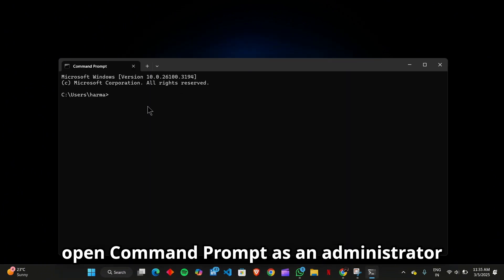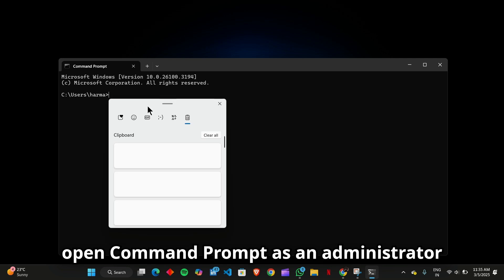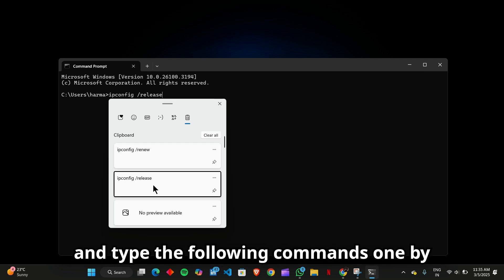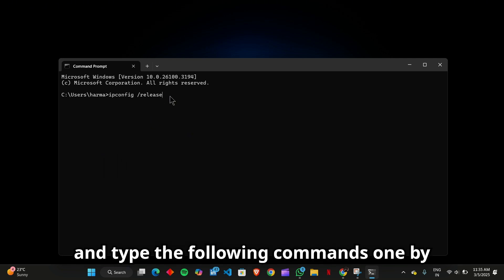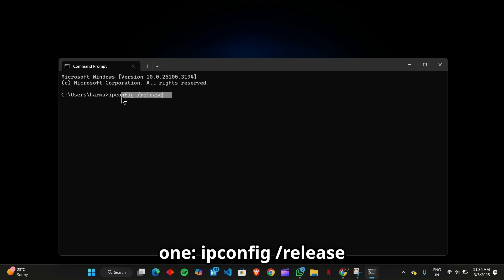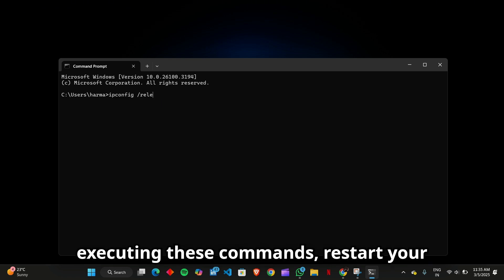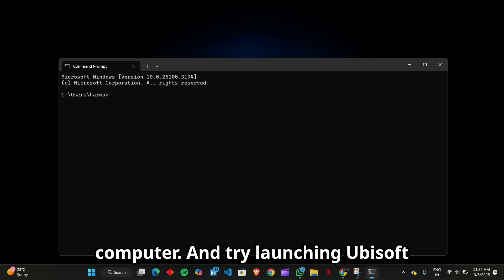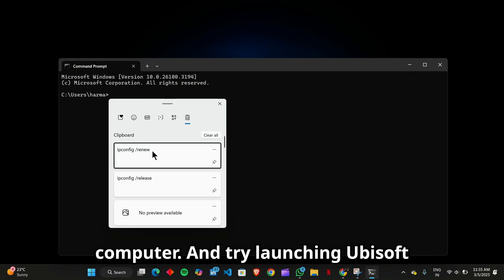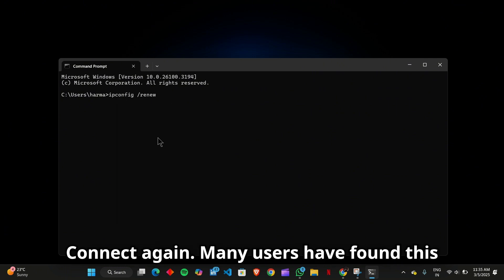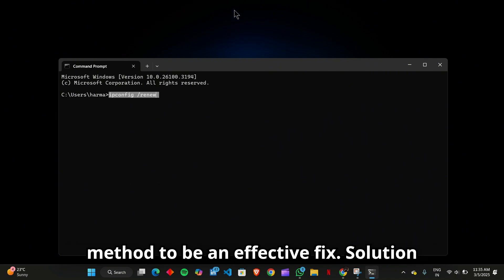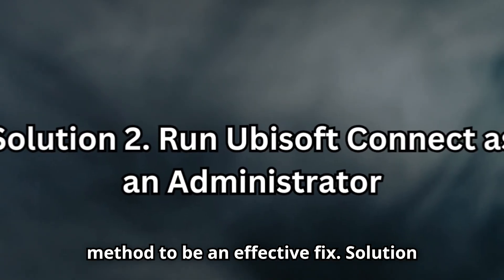To do this, open Command Prompt as an administrator and type the following commands one by one: ipconfig /release, ipconfig /renew. After executing these commands, restart your computer and try launching Ubisoft Connect again. Many users have found this method to be an effective fix.